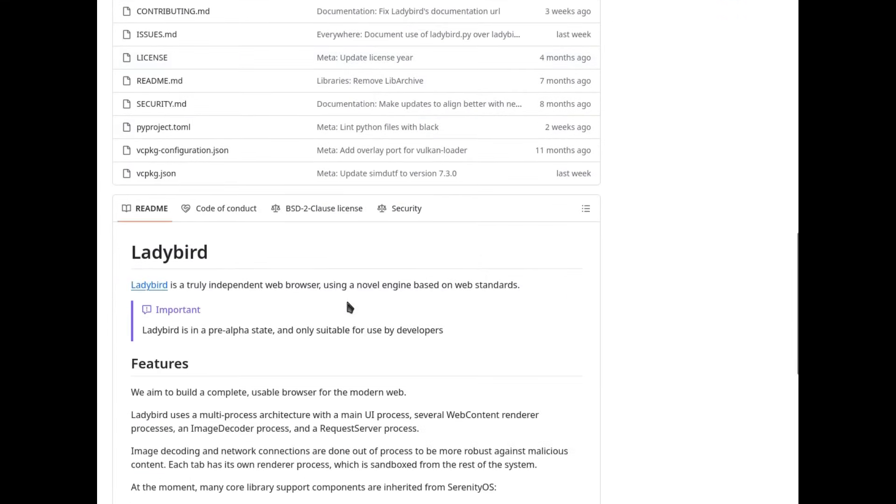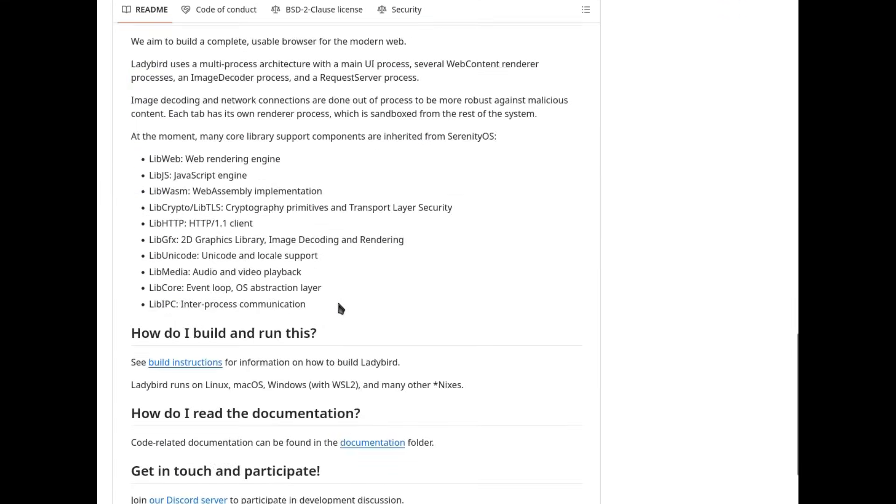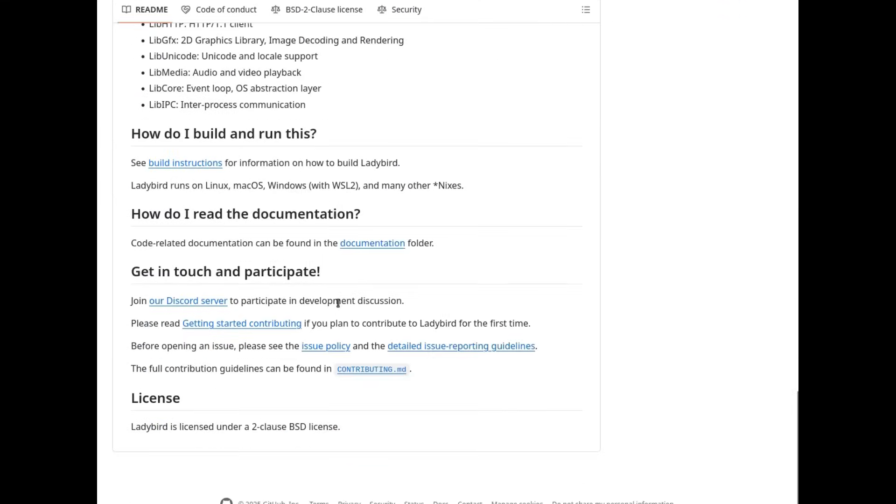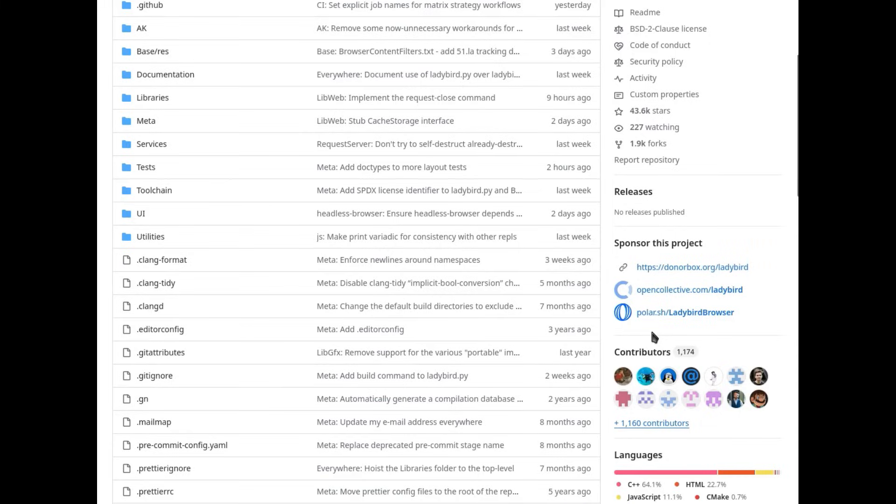To build a modern, secure, high-performance and readable browser without dragging along 20 years of patches, dead code and corporate compromises.